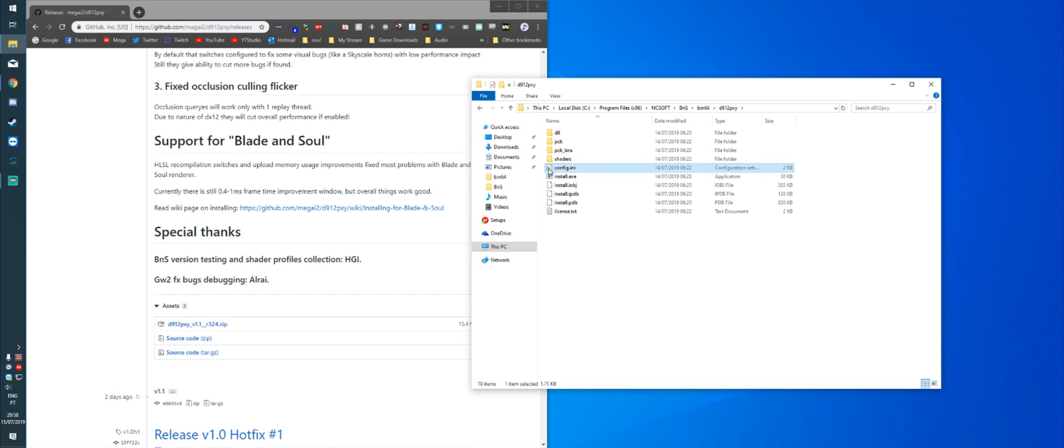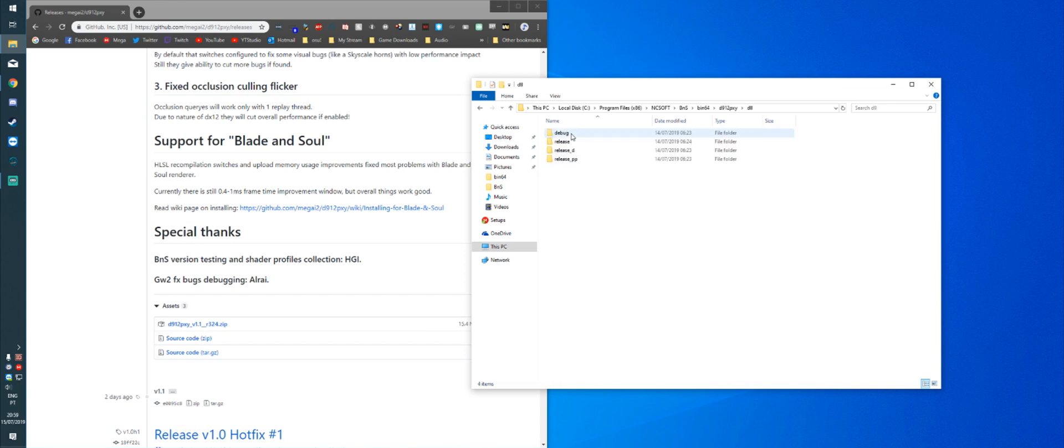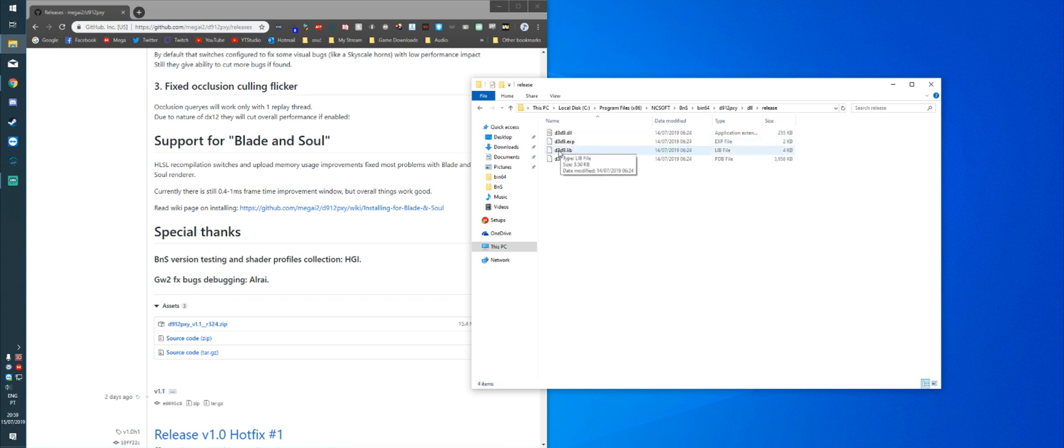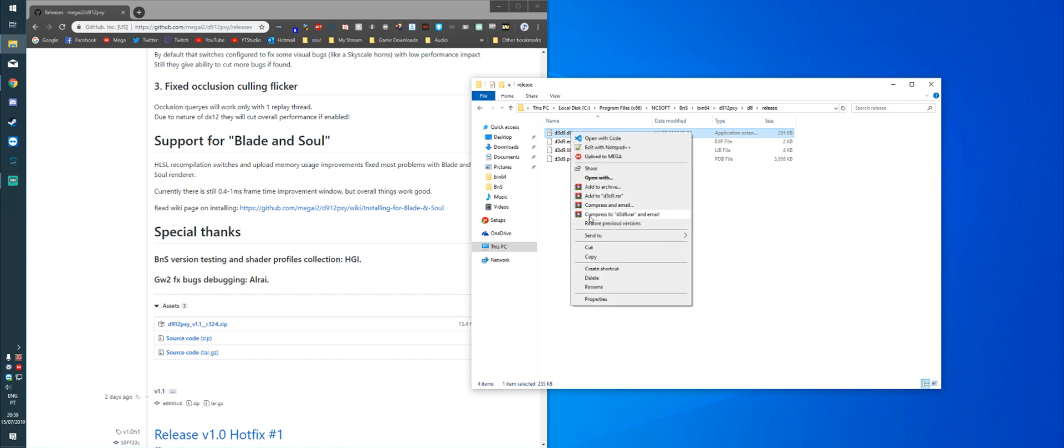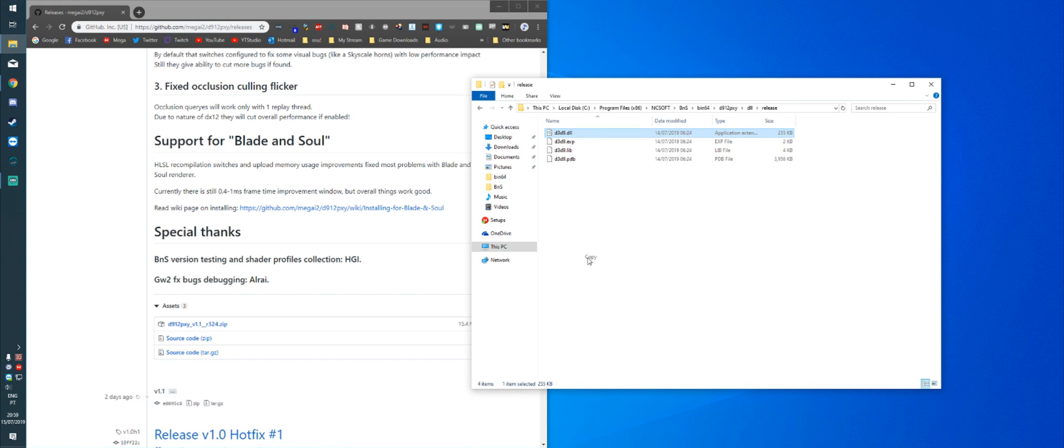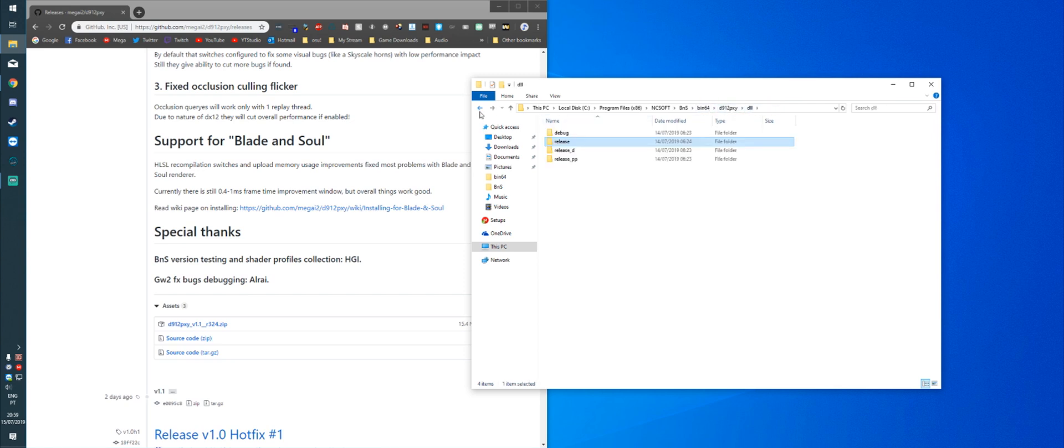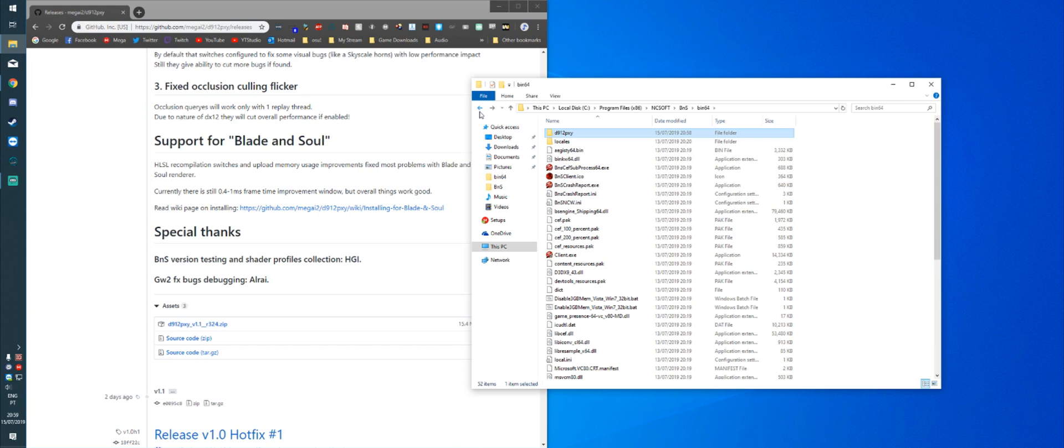After that's done, you're going to open the DLL folder, the release folder, and you're going to copy D3D9.dll. Once that's done, you're going to go back to the BIN64 folder and you're going to paste it there.